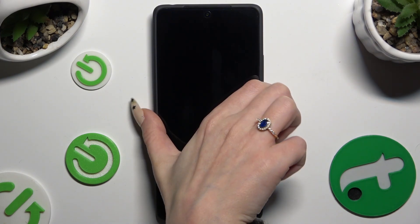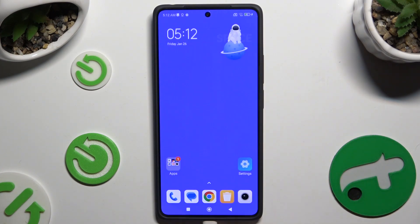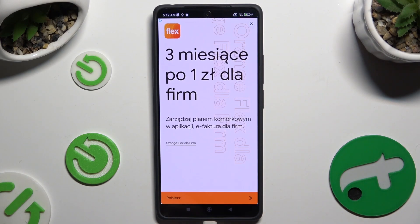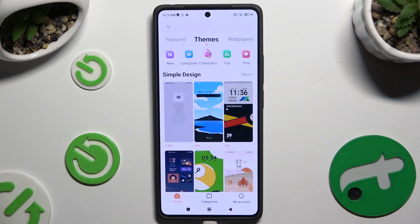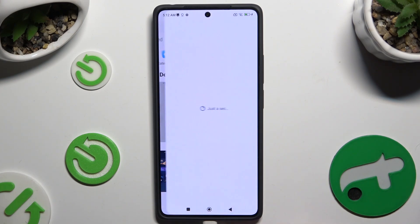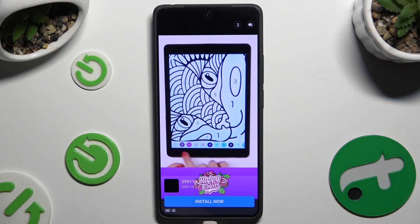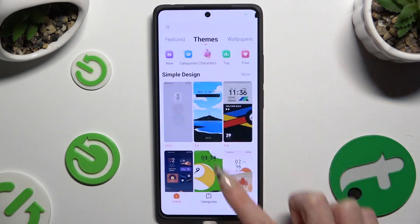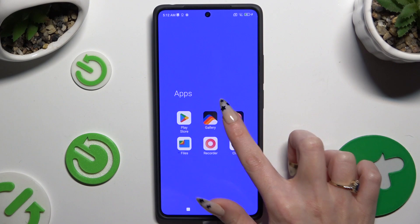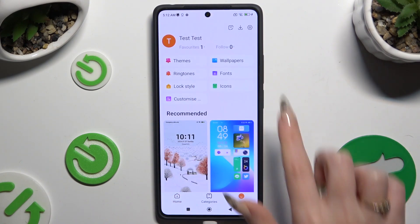If you want to go back to your default theme, you need to access the same app. But this time, select My Account at the bottom right corner, then hit Themes at the top.